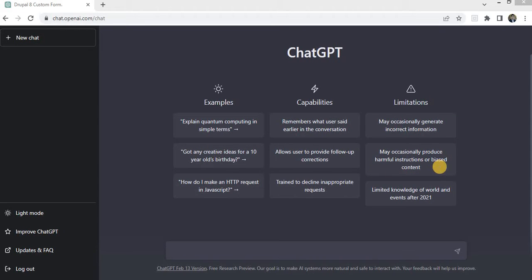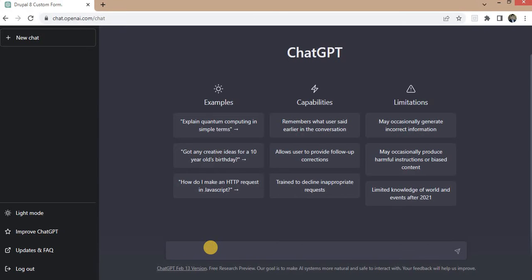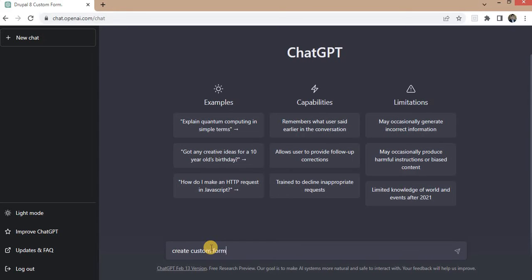Or biased content. So in the first example I will show you how to create the code to create a custom form in Drupal using ChatGPT. For that I will write here: create custom form in Drupal 8 with four fields.